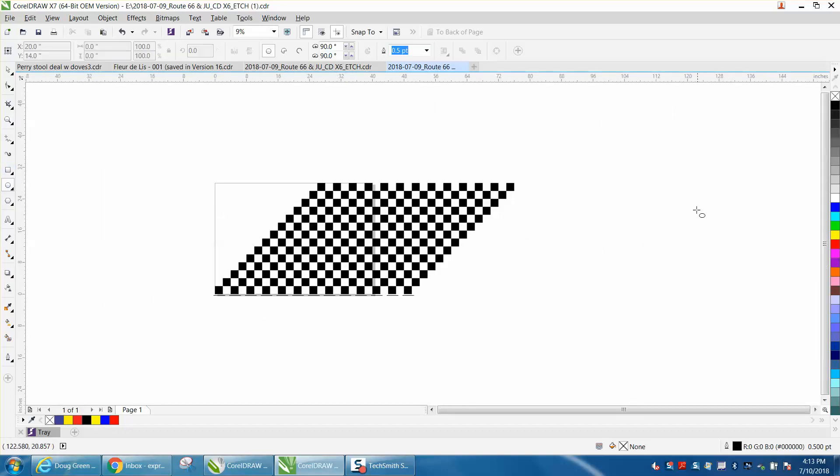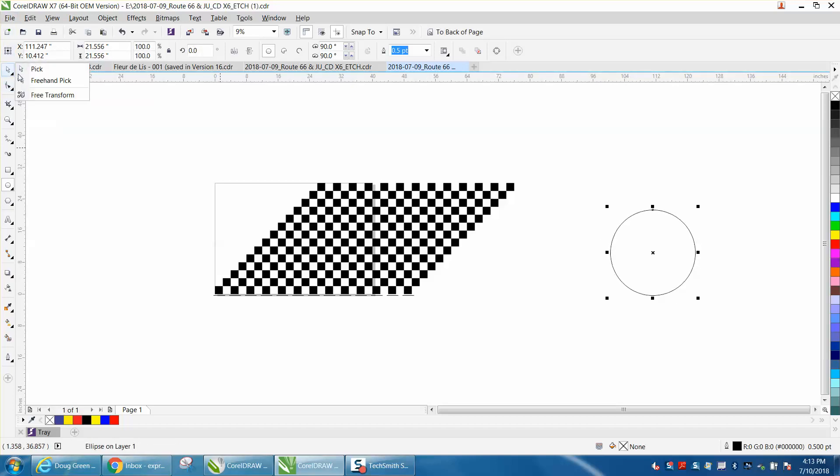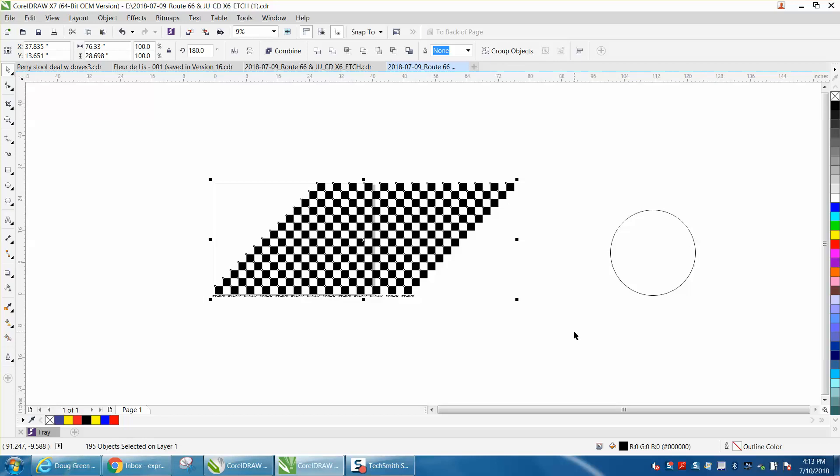This would be a really quick way to make a checkerboard if you were going to power clip. If you wanted to power clip, you would need to group this together, control G, and then go up to effects.